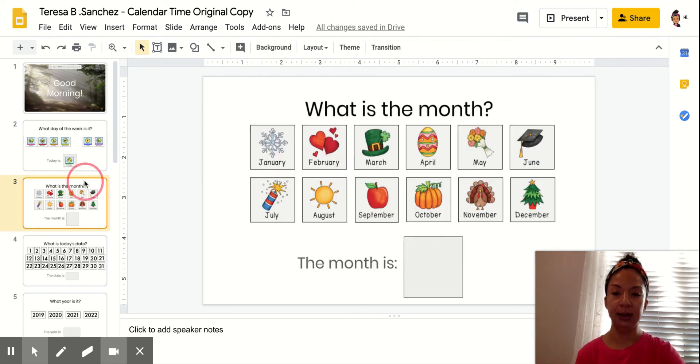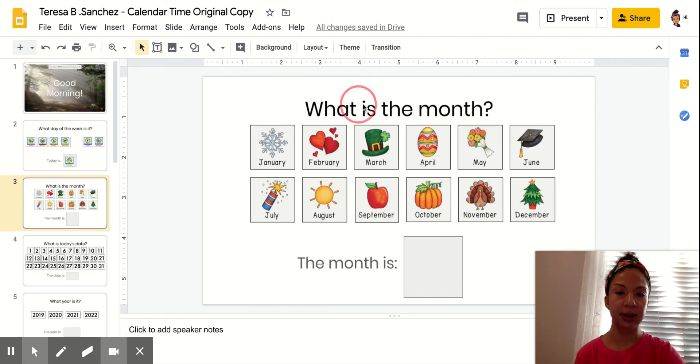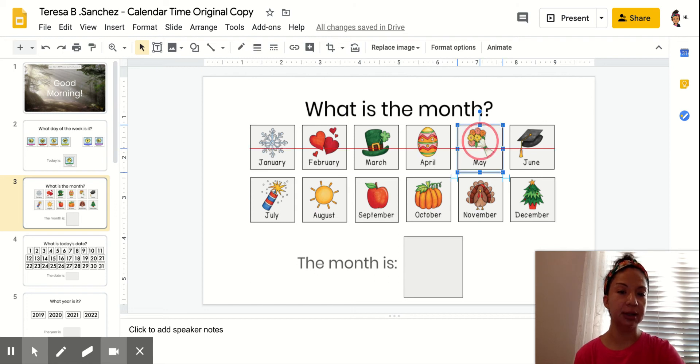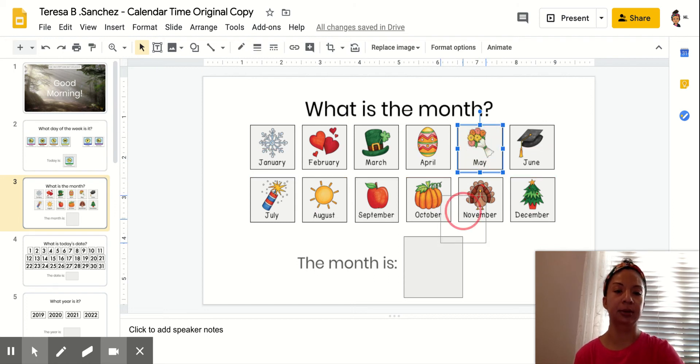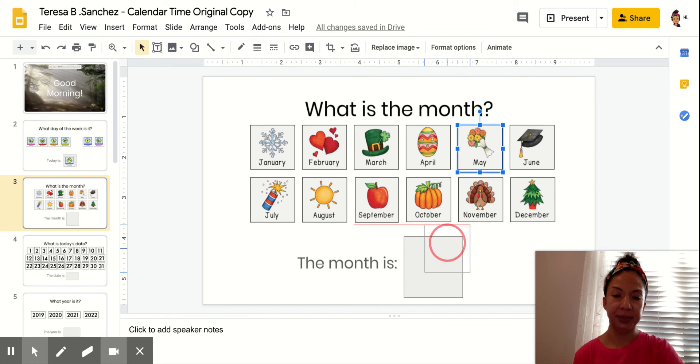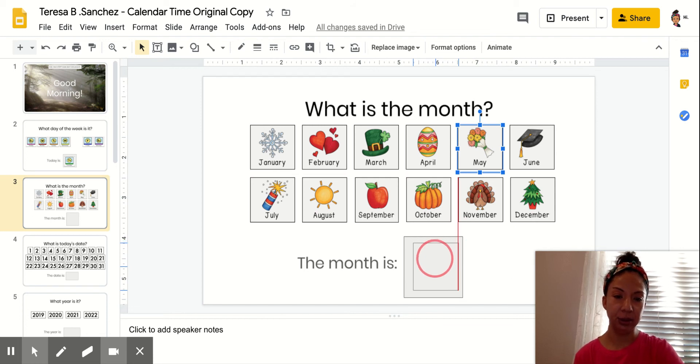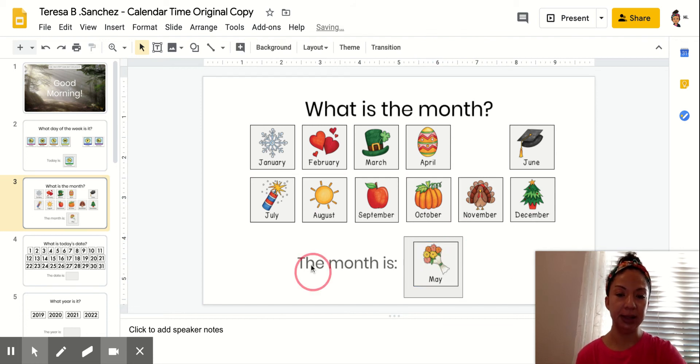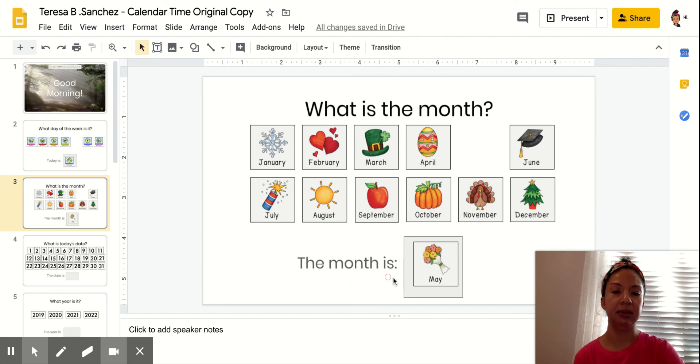Okay, next, what is the month? Okay, look for the flowers, the May flowers. It's May still. We're getting close to the end of the month too. We have about 10 days left. The month is May.